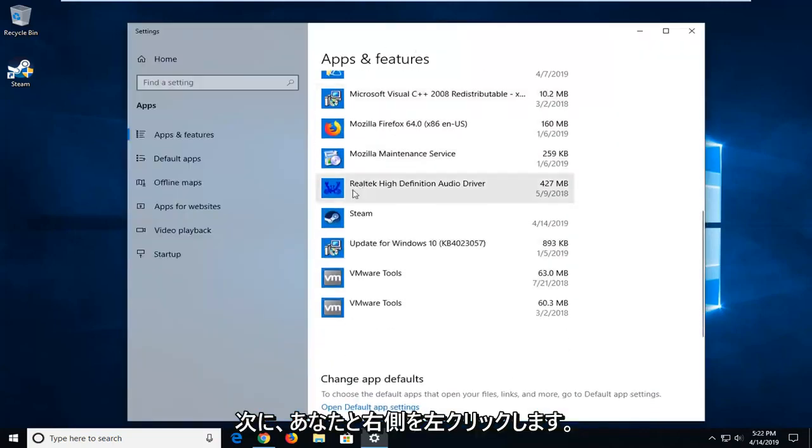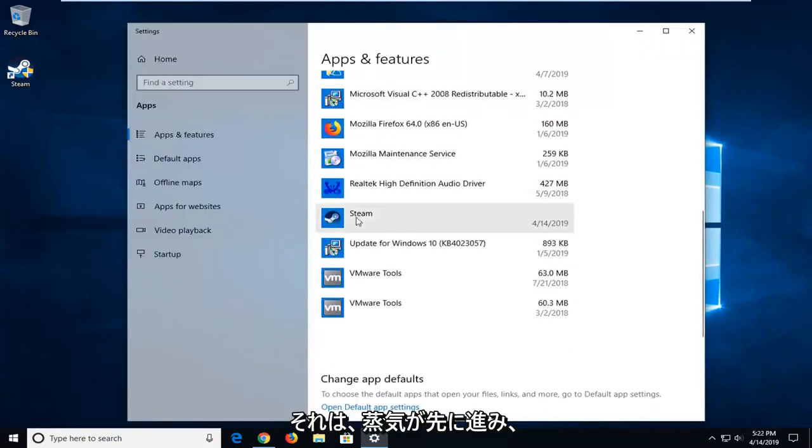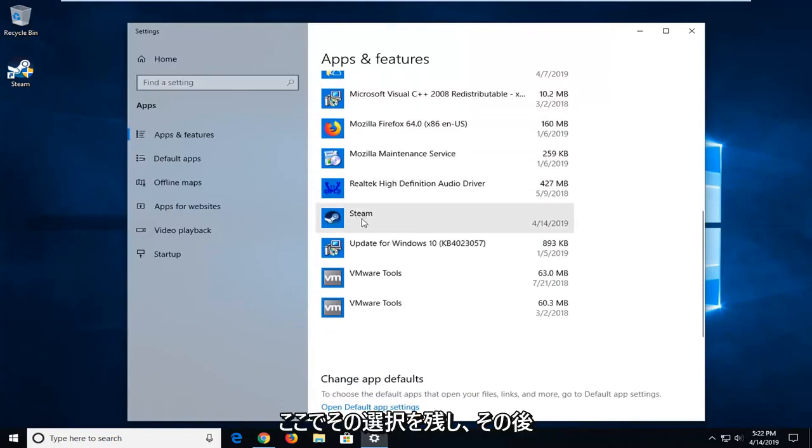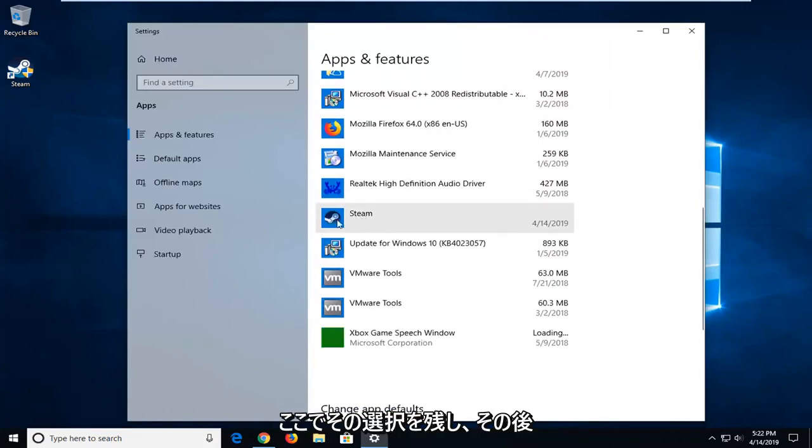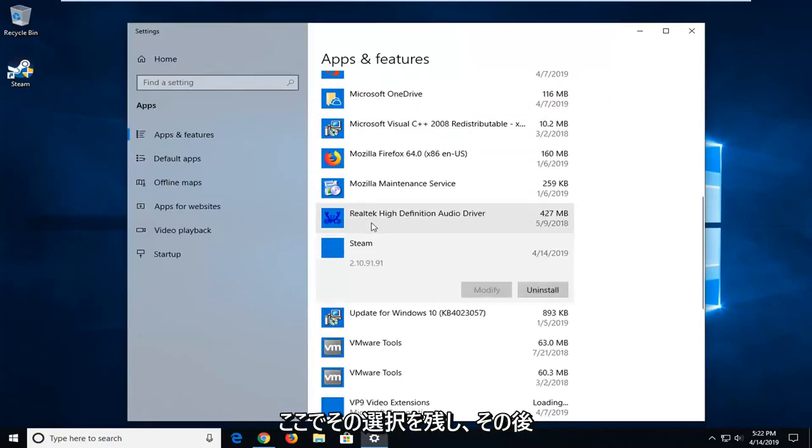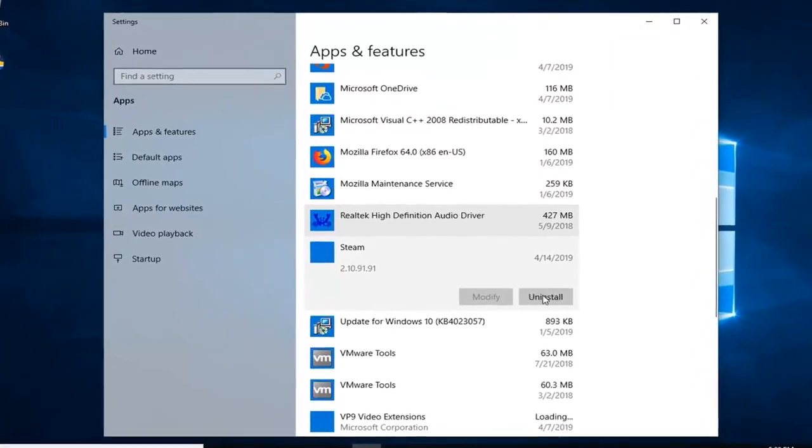And on the right side, you want to go down to where it says Steam, go ahead and left click on that selection. And then left click on where it says Uninstall.